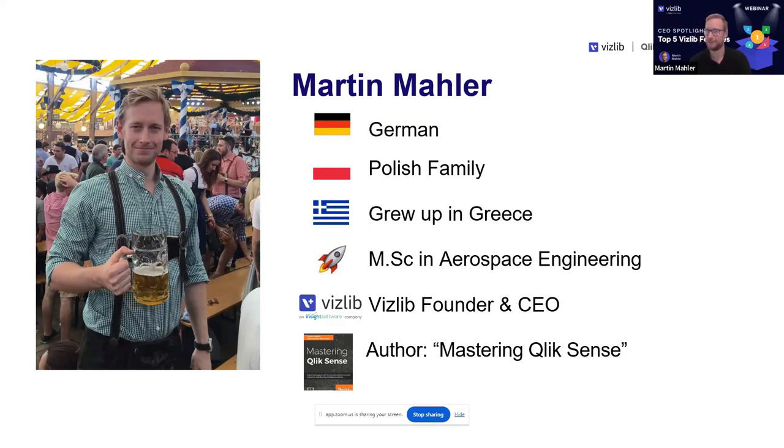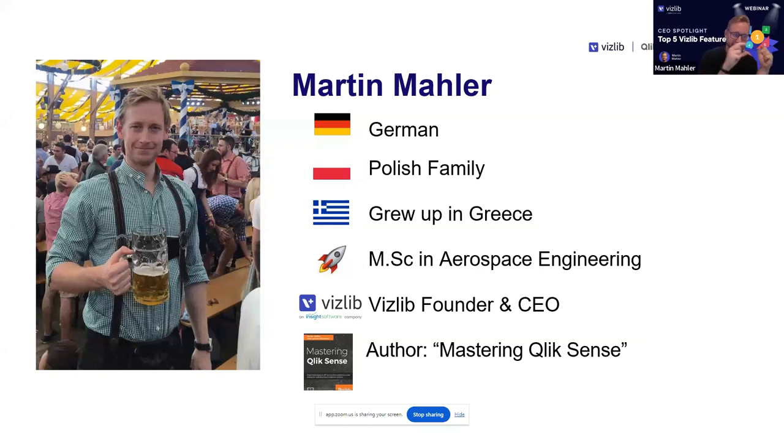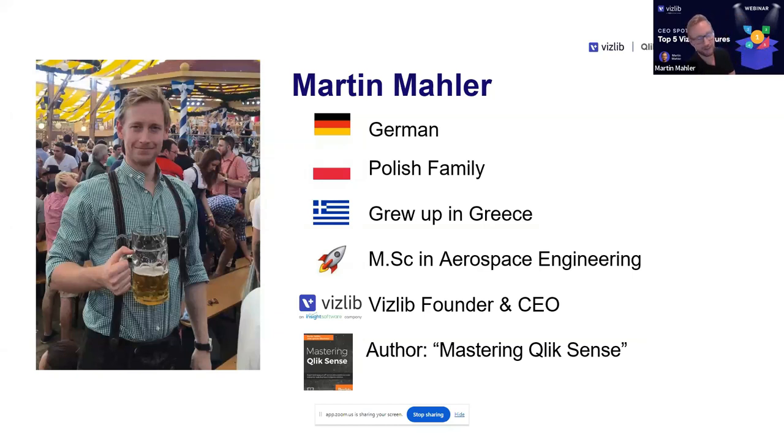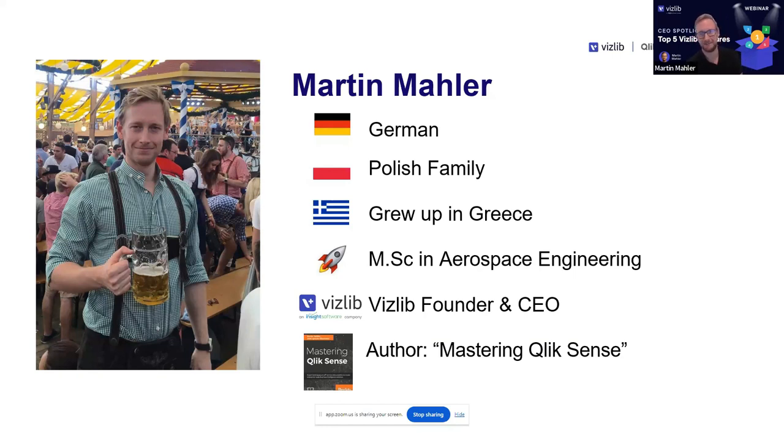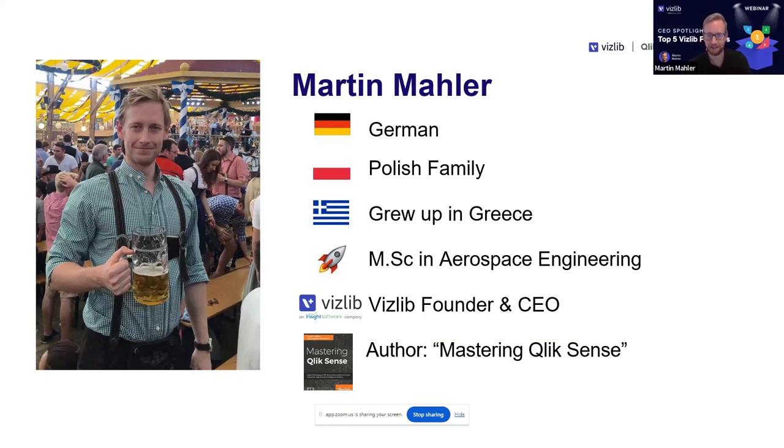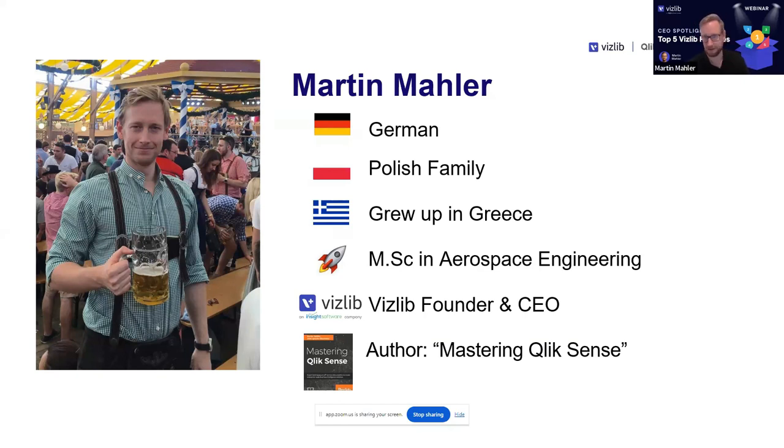For those of you who have never heard about me, this is me, a German in its natural habitat at Oktoberfest, which was actually finished a month ago. Highly recommend you go there in Munich. You will see I'm multicultural. I do love the audience here who is also coming from different backgrounds, languages, and cultures. I'm the founder and CEO of Vizlib, which now has an Insight Software company logo. We got acquired at the end of August, so Vizlib is now part of Insight Software.